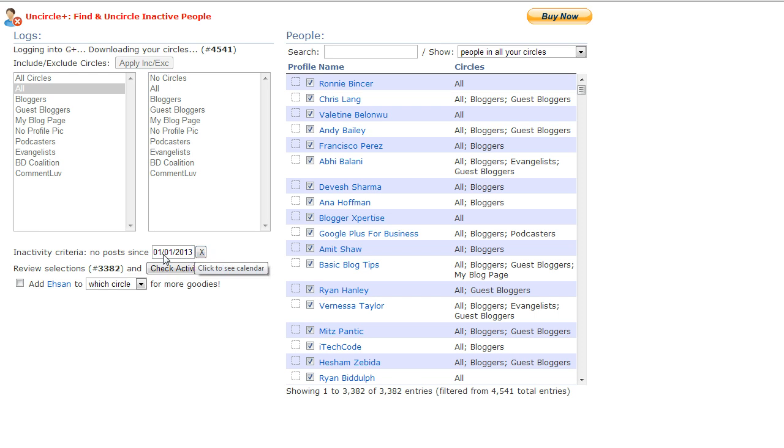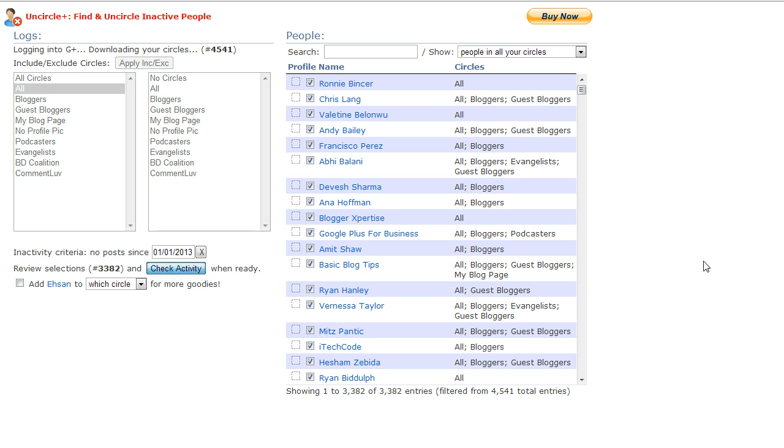You could change the date range. Right now it's set for, and I guess this is default, January 1st of 2013. Just click on Check Activity.